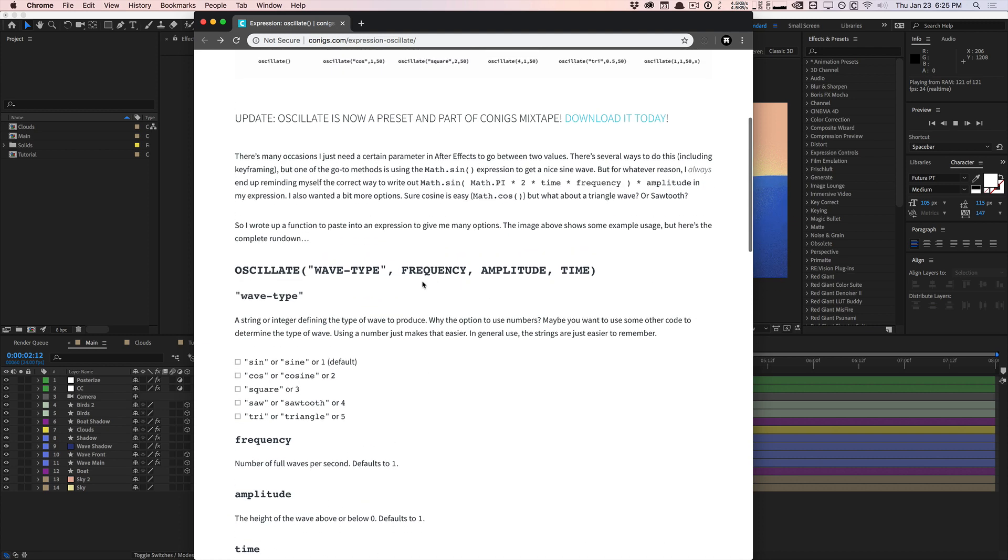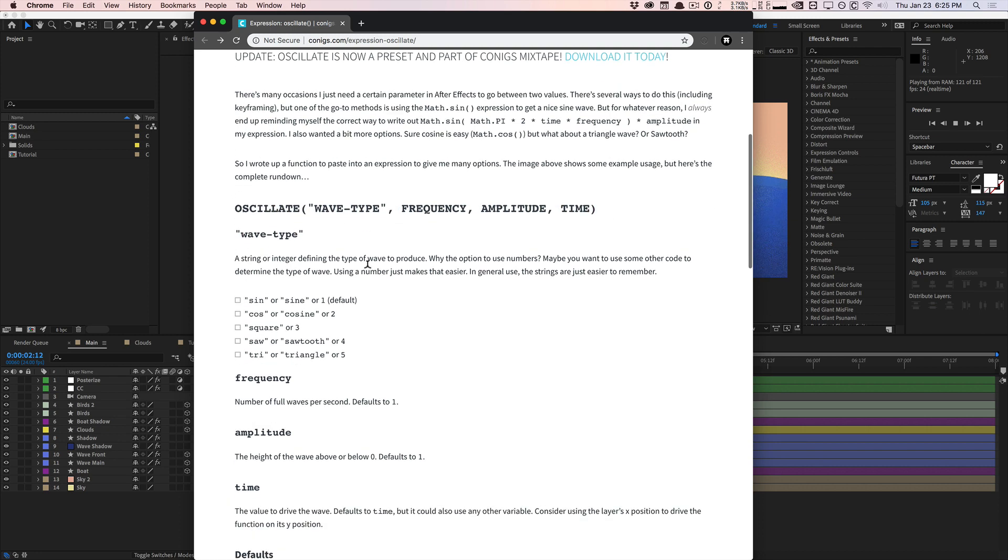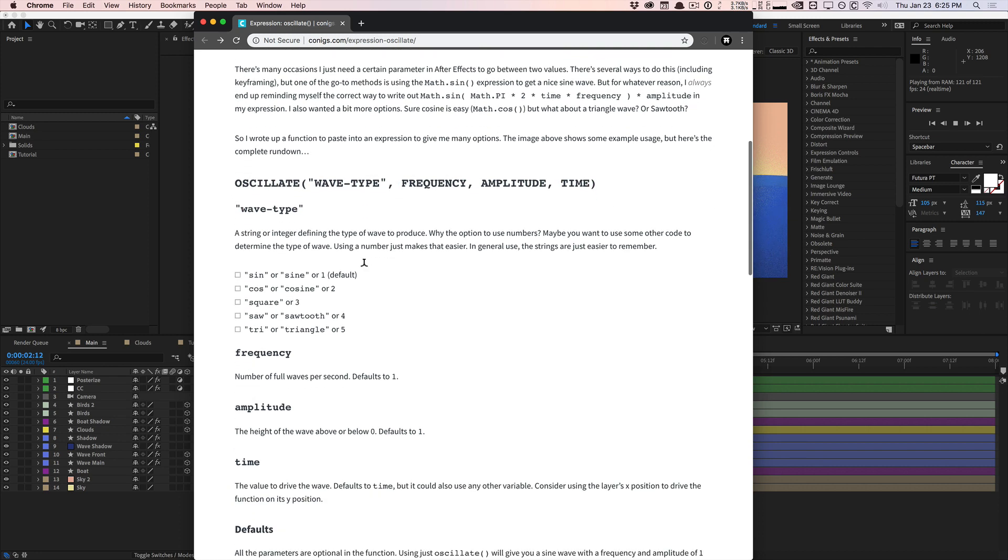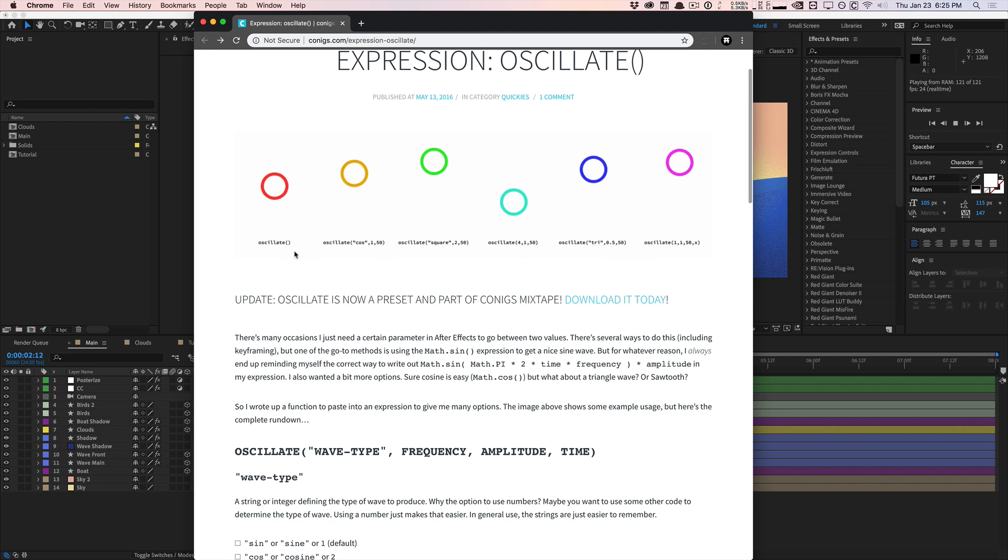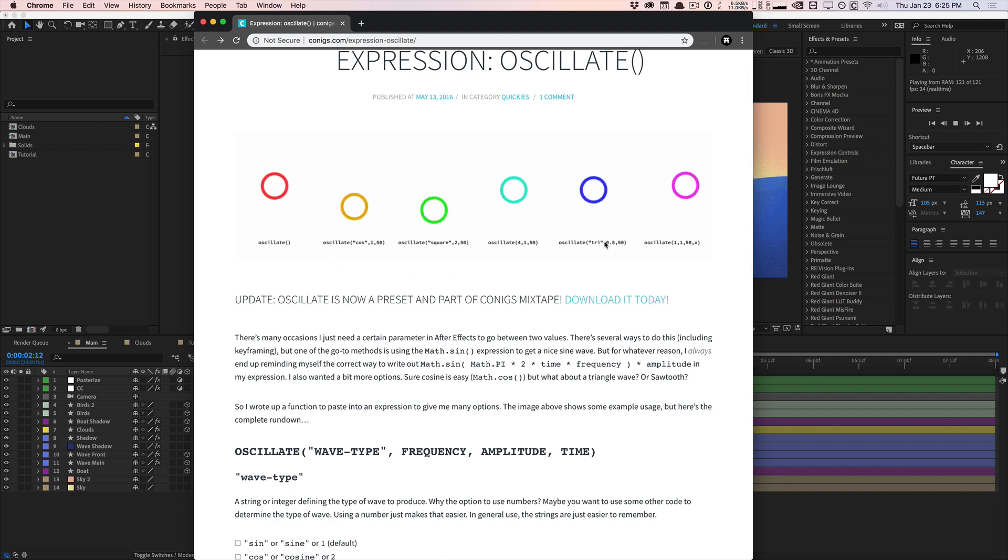This is his custom function right here, oscillate. You plug in the wave type. There's different wave types like the basic sine wave, cosine, square, triangle, and sawtooth, stuff like that.